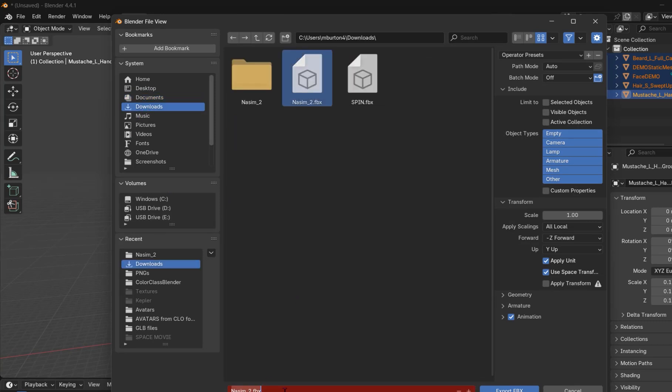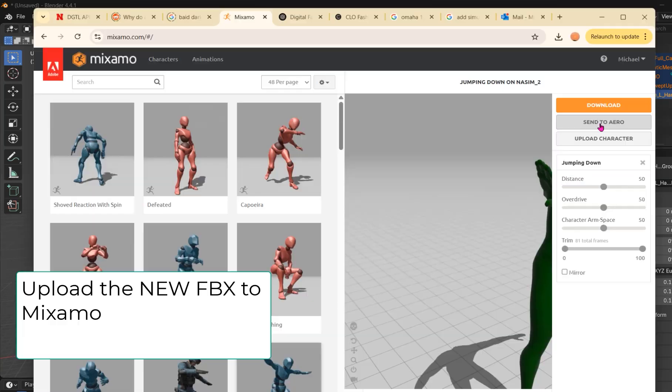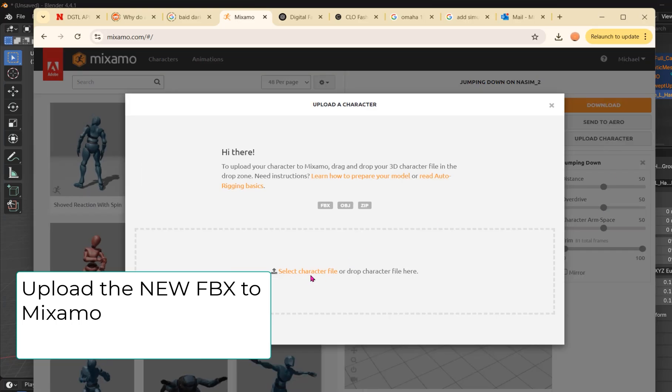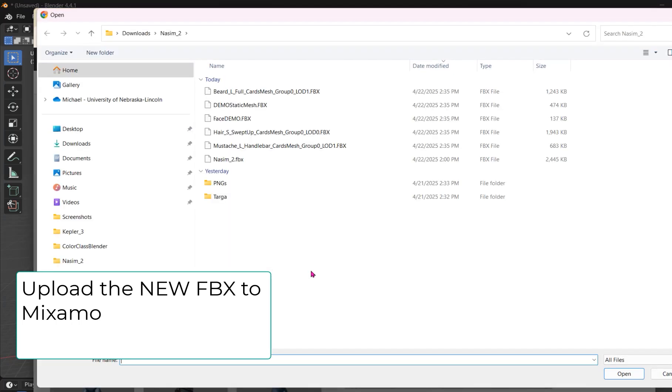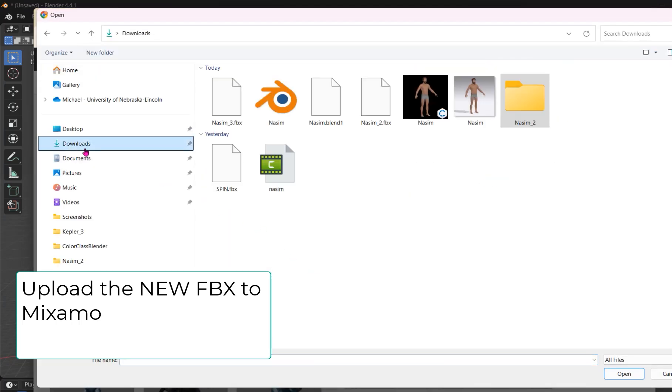Export as an FBX file, choosing copy for your materials. Now you can upload this temporary FBX file to Mixamo.